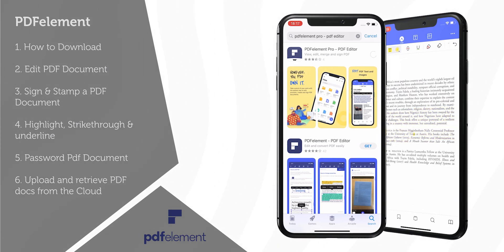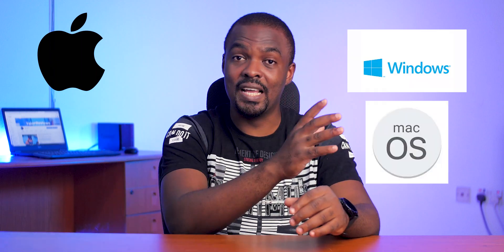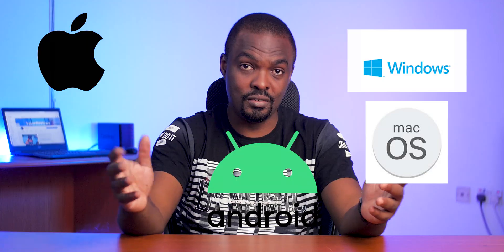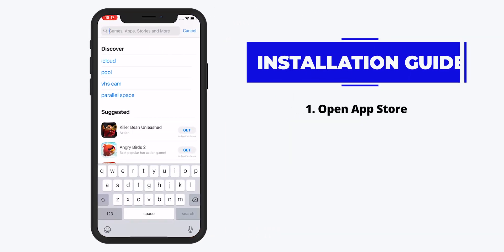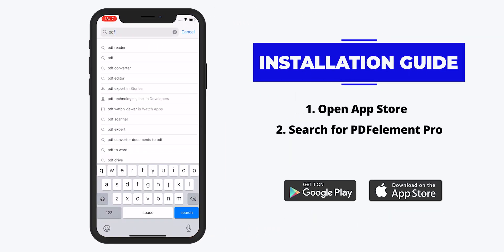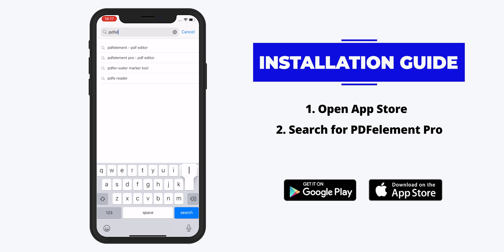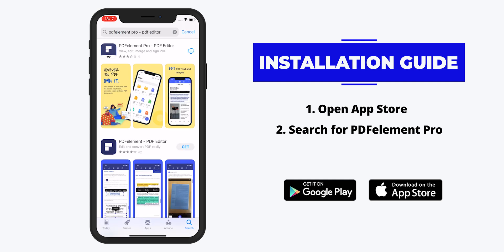This video is for iPhone and iPad users, but PDF Element is available on Windows, Mac, and Android. To install PDF Element Pro, open the App Store, search for PDF Element Pro, make sure you select the Pro version, and install it. Now let me show you how to edit a PDF document.